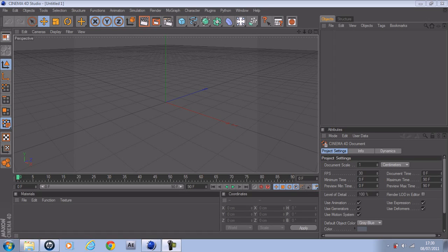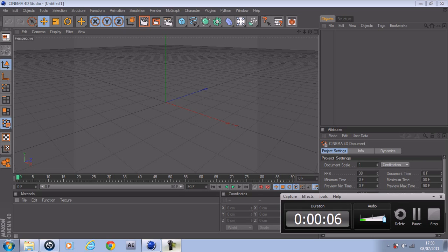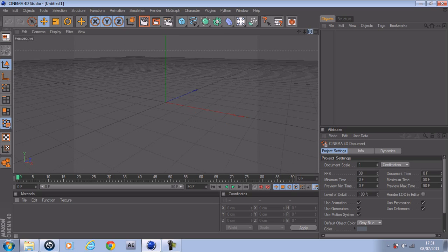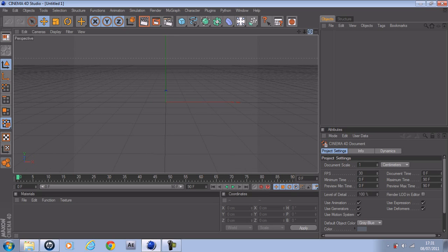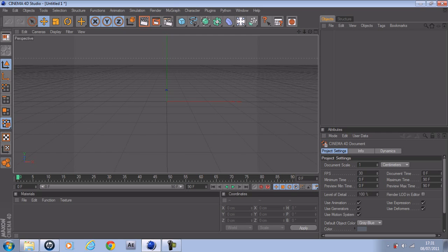Hey, what's up YouTube? This is Quantum here, and this is just going to be a quick tutorial on keyframing in Cinema 4D and making an intro. It'll probably be a two-part tutorial — one in Cinema 4D and one in After Effects and Sony Vegas.